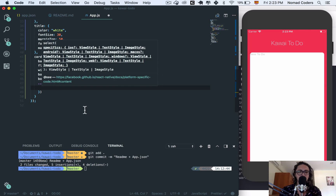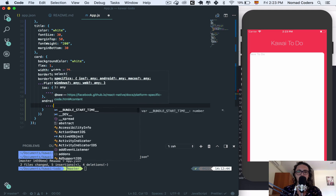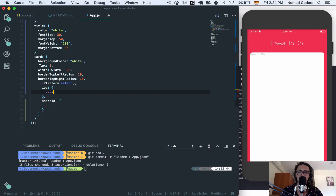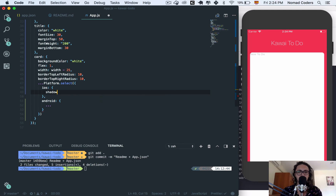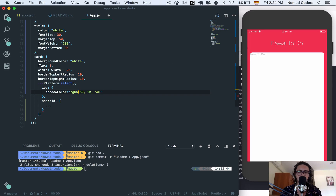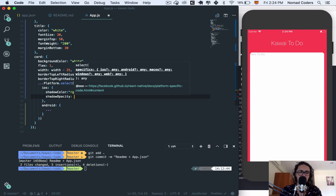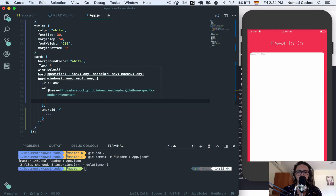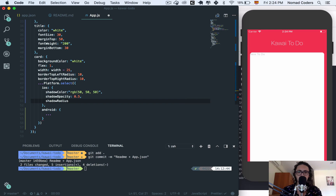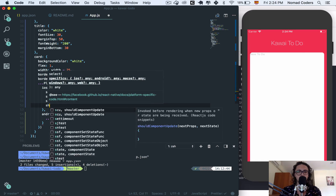So we say Platform.select: if iOS, apply all the iOS styles; if Android, apply all the Android styles — that's how easy it is. For iOS: shadowColor is rgba(50,50,50,...), shadowOpacity is 0.5, and shadowRadius is 5.